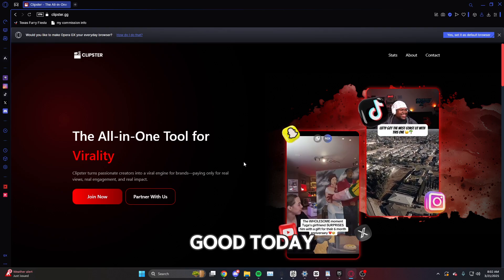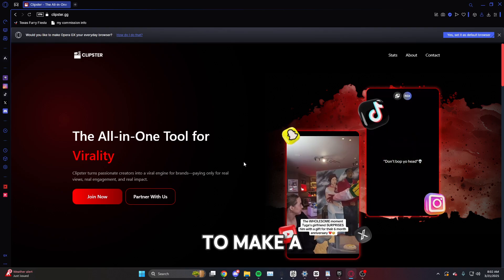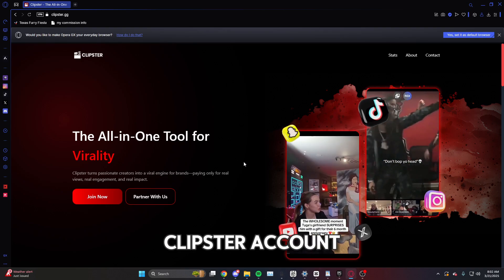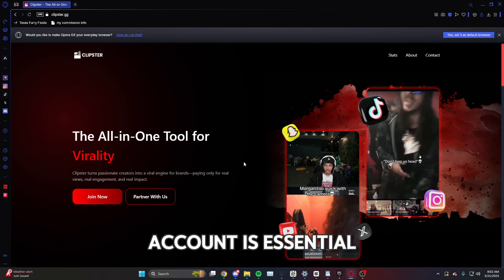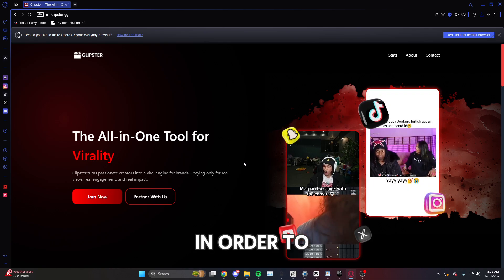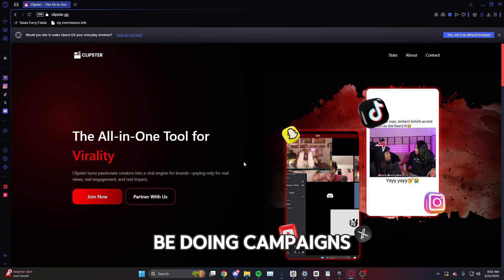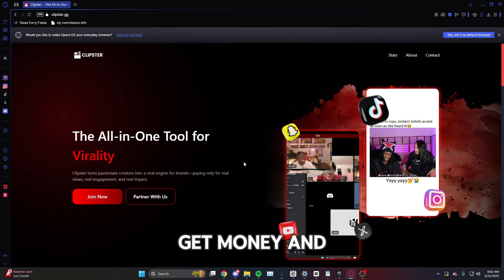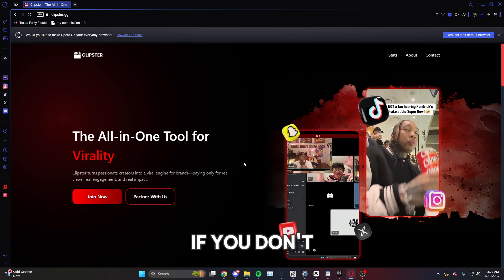Yo, what is good? Today I'm going to be telling you how to make a Clipster account. Making a Clipster account is essential in order to be doing campaigns, in order to get money and all sorts of stuff.